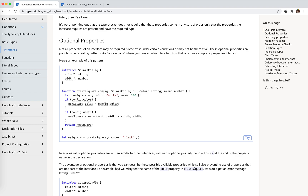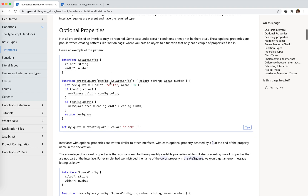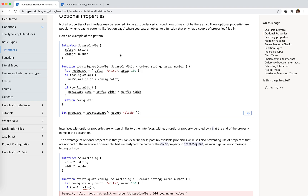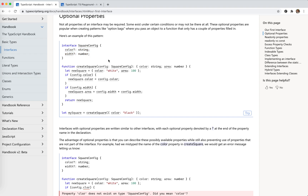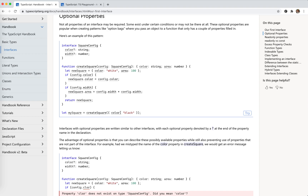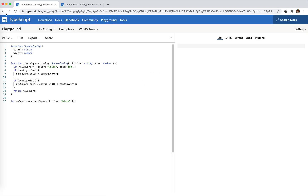For interfaces, we could add a question mark just to indicate that a property is optional. Pretty easy to understand. So with square config, it has these two optional fields. And we pass in this color — you see that width is optional, so we didn't pass in the width. And when we are checking the color, we add an if clause; if not, it's going to fail.